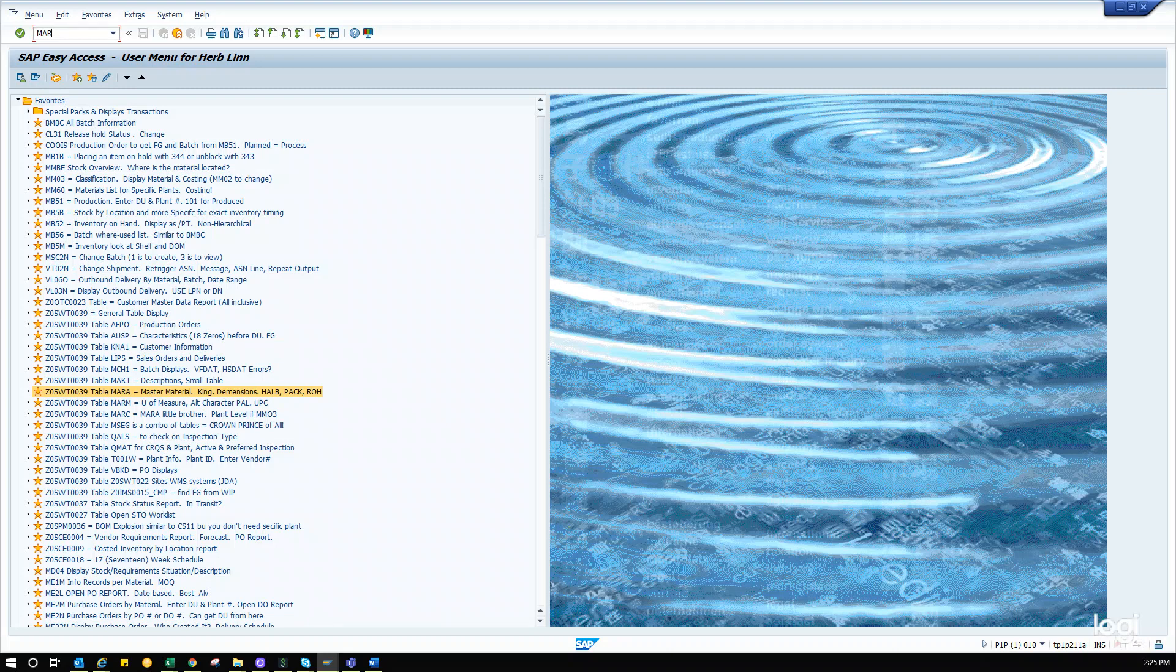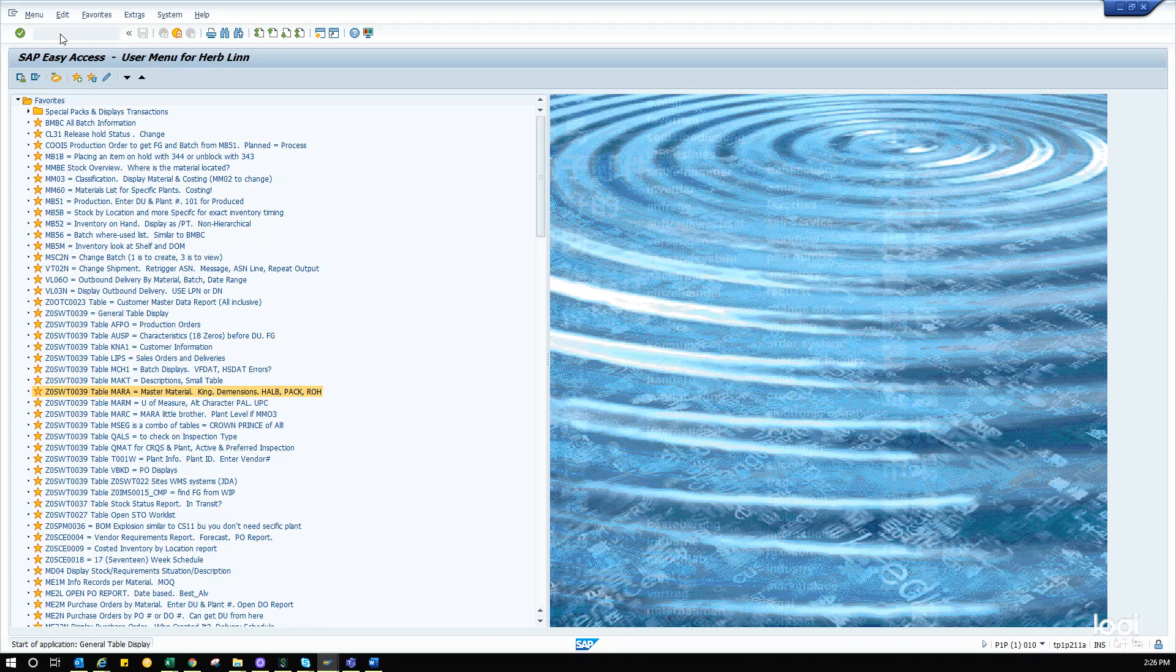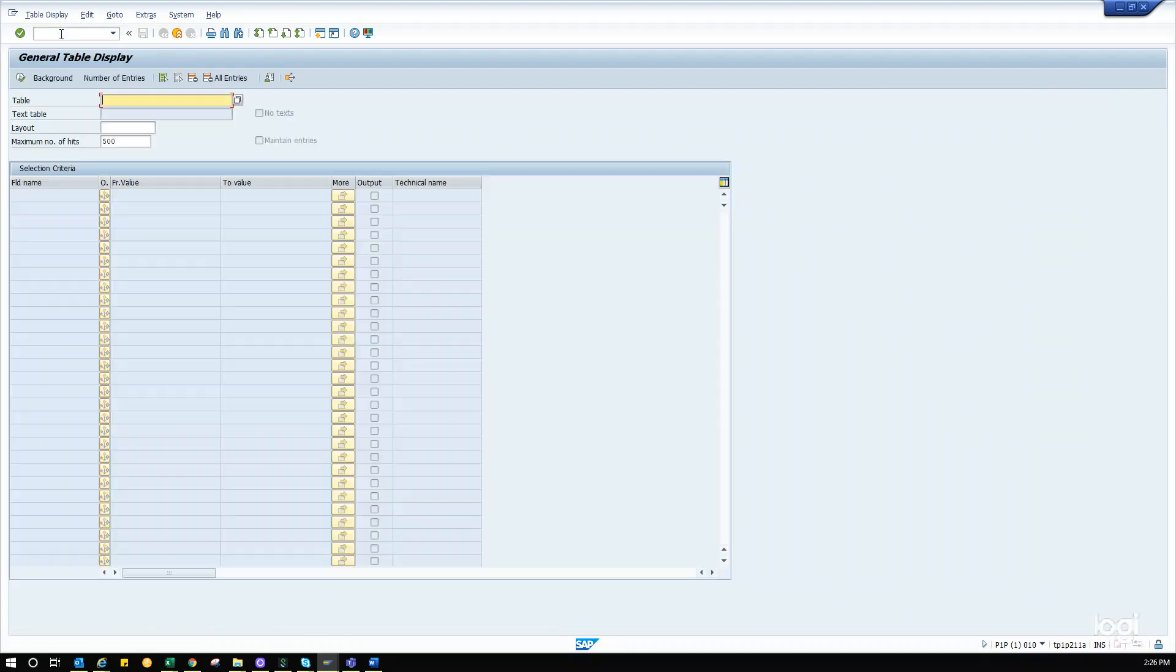Nope. We can't do that. Sorry. That's my mistake. See? As we do these videos, we learn and we make mistakes. Right? So, no. You would actually type in this general table display, the Z0SWT0039. Now, I would normally just click on my little favorite down there, but I just wanted to show you how to do it this way.